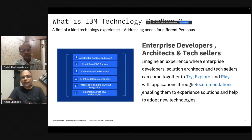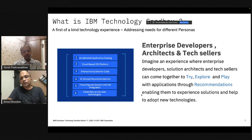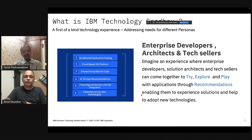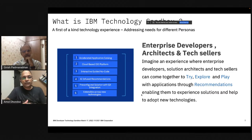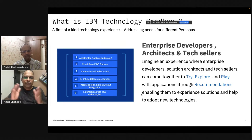Imagine an experience where a developer, an architect, or a seller can come together to try, explore, and not only play, but experience applications or solutions through recommendations in order to explore and adopt new technologies. That is what the Technology Sandbox is all about. It is an accelerated application catalog — the demo construct is around data fabric, data, and AI. It is a cloud-based IDE platform where you don't need to install or configure anything. You just need your browser.